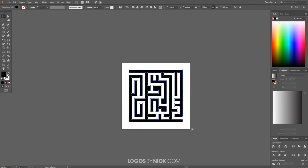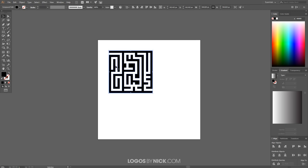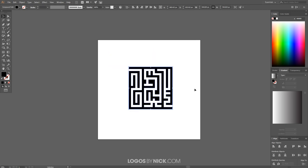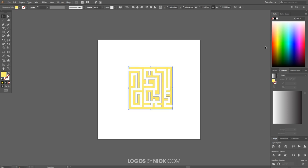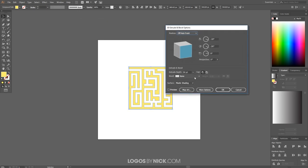Hold Shift and Alt and click and drag to scale the maze down proportionately, then move it towards the center of the page. Give it a color of your choice. Now go to Effect > 3D > Extrude and Bevel.